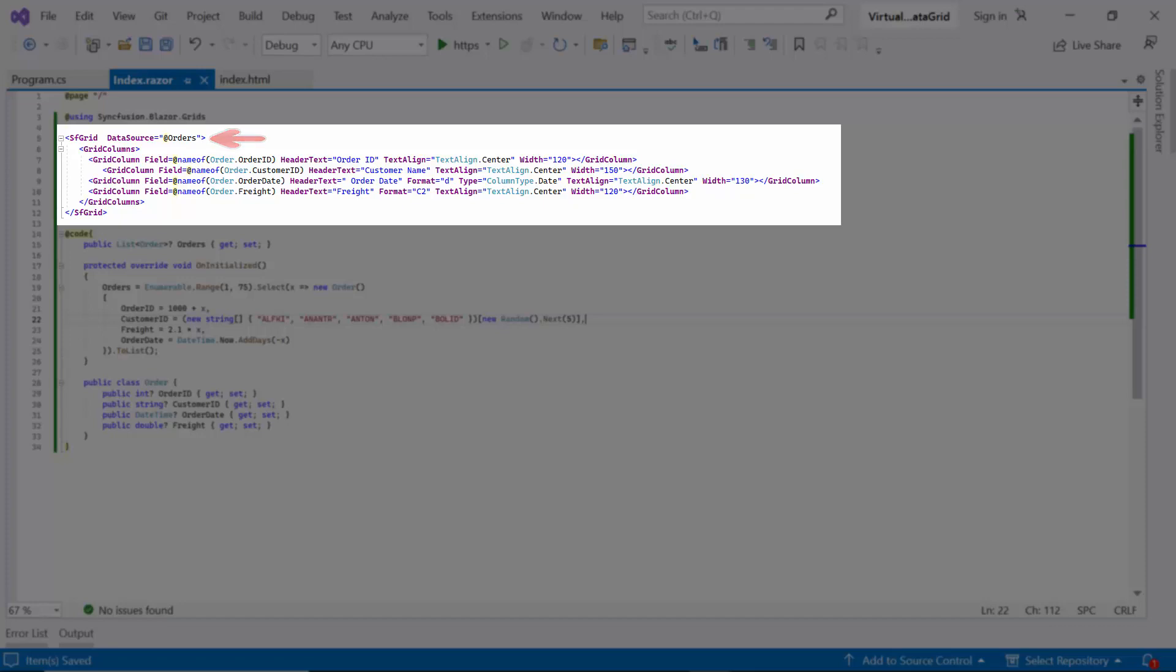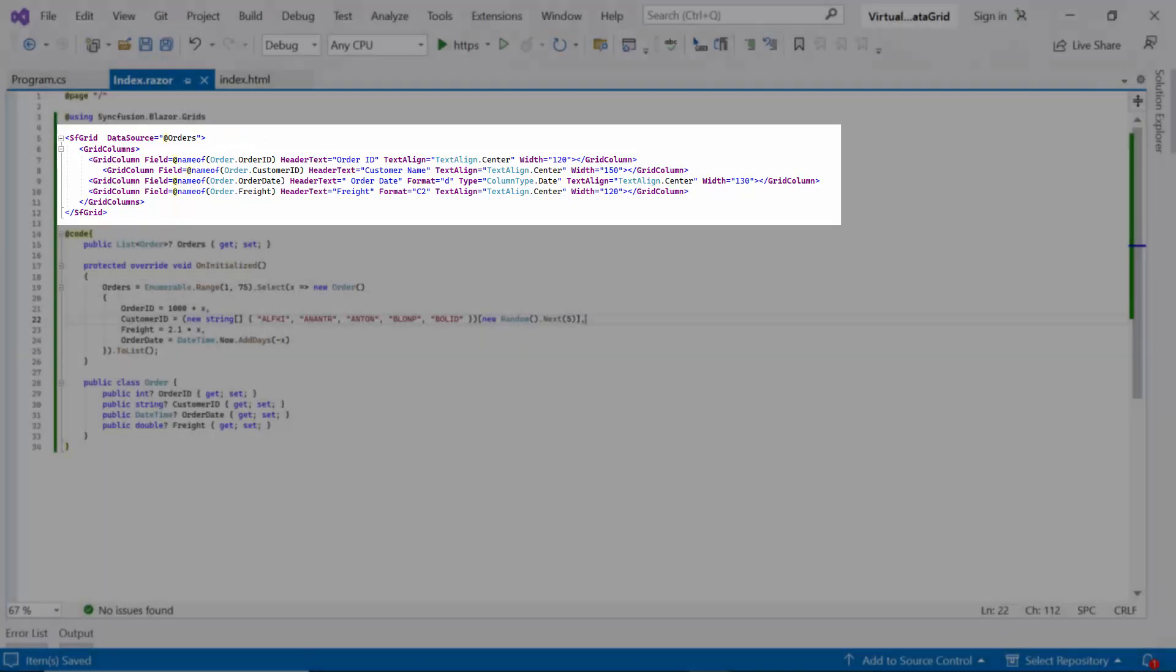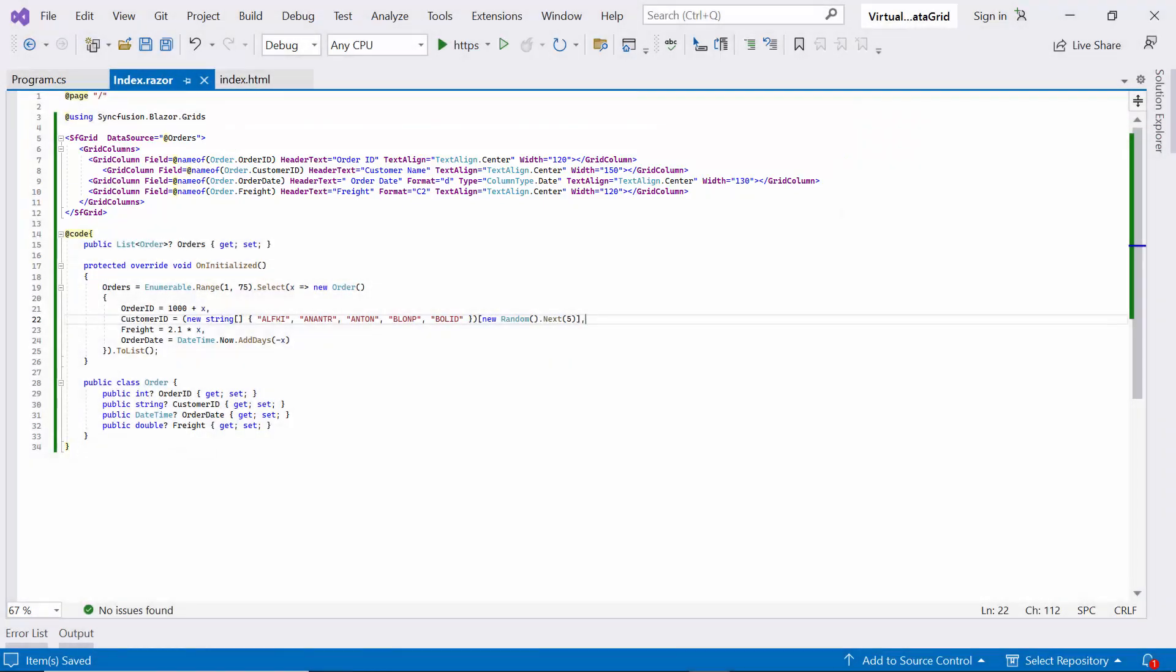The data grid has been populated with orders data. If you want to see how to create a Blazor WebAssembly app and add a Syncfusion component to it, check out the video linked in the above YouTube card. You can also find this example by following the link in the provided description below.